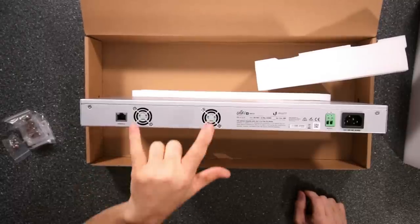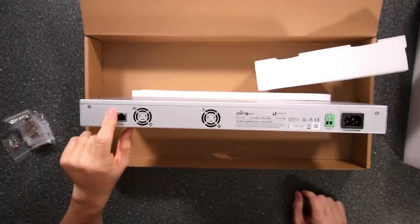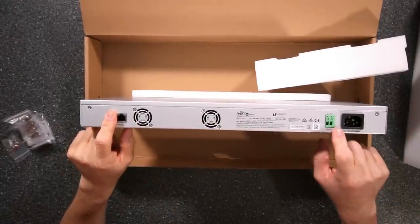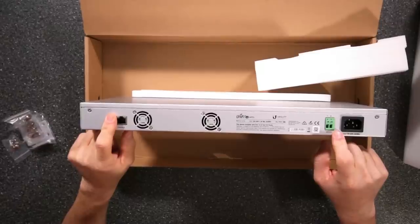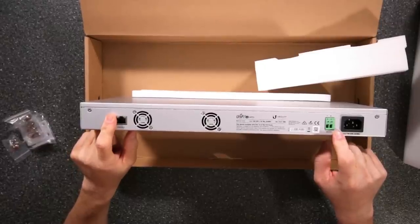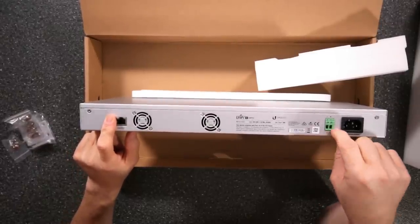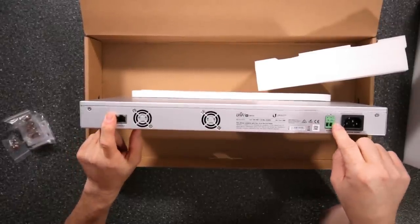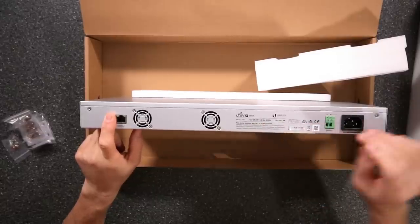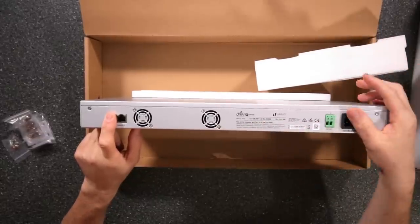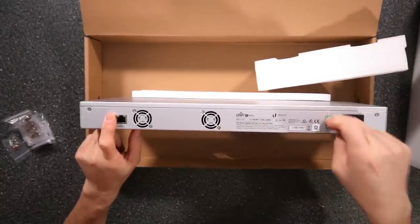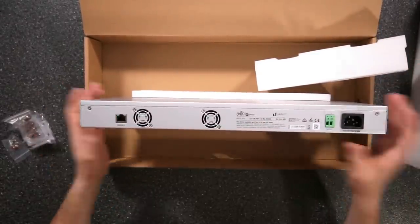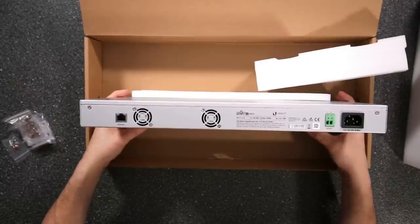So on the back, we have two fans, console connector, optional 48 volt DC or 24 volt DC power input. So if you're running this somewhere where you don't have this plugged in, but you have 24 volt in your rack, that's another option to plug this in.